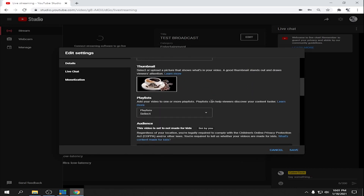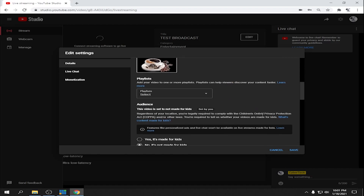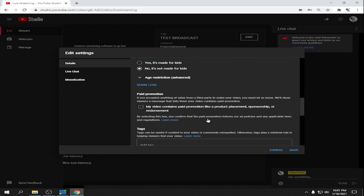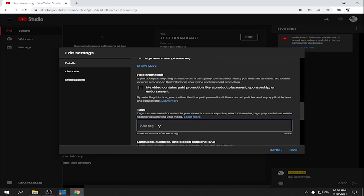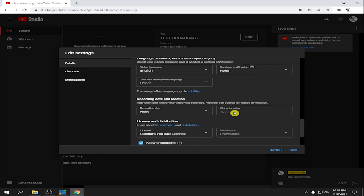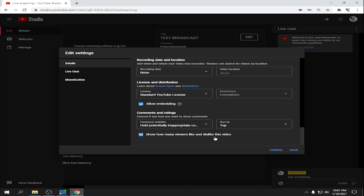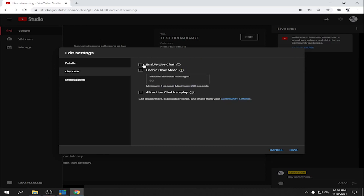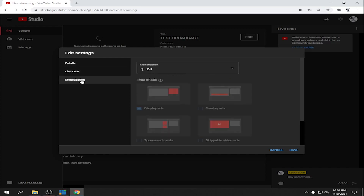For thumbnails, it's your choice. Tags are optional — it doesn't matter. Enable Allow Embedding, then under Live Chat enable chat. You can also enable Slow Mode so attendees can chat every minute.